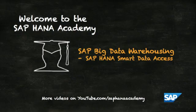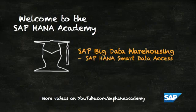Welcome to the SAP HANA Academy. My name is Bob and in this series of videos we'll be looking at SAP Big Data Warehousing. In this video we'll be looking at SAP HANA Smart Data Access.